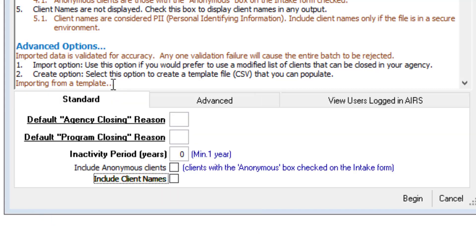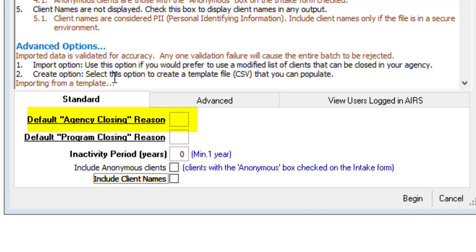Looking at the standard option, this option will allow for the update of client statuses from active to closed based upon the inactivity period specified. It will apply the default agency closing reason to the agency status and default program closing reason to any active program enrollments.